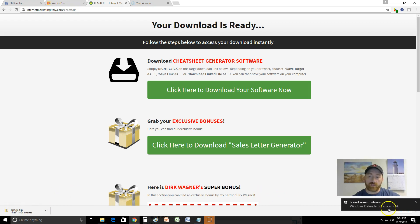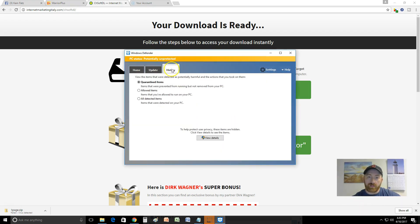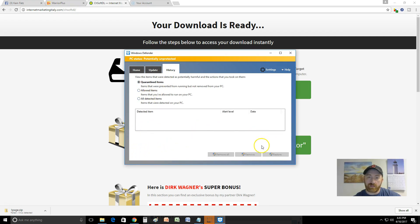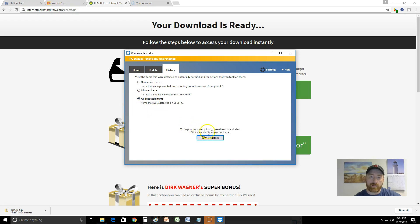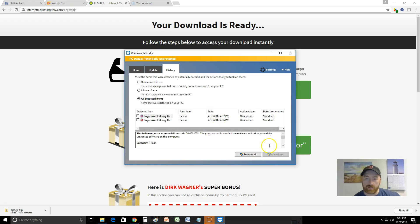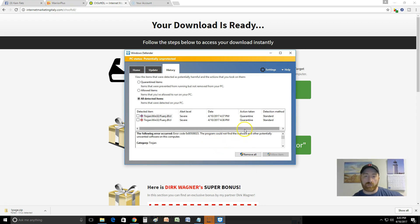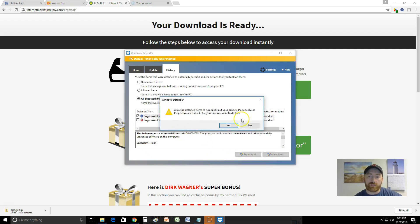Now my Windows Defender is saying it found some malware and is removing it. I went to history and quarantined items - this is the detected item. This is what happened the first time I tried to download it, which is why I decided to do a screen capture and show you what was happening. The program could not run, so basically what I have to do is allow the items.